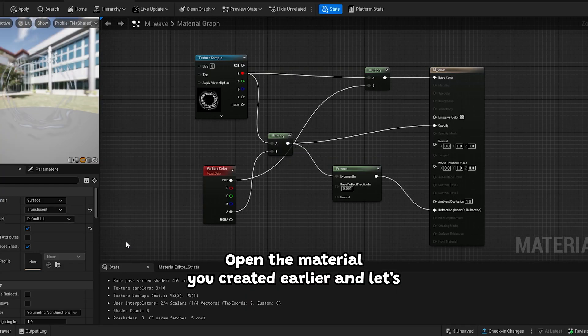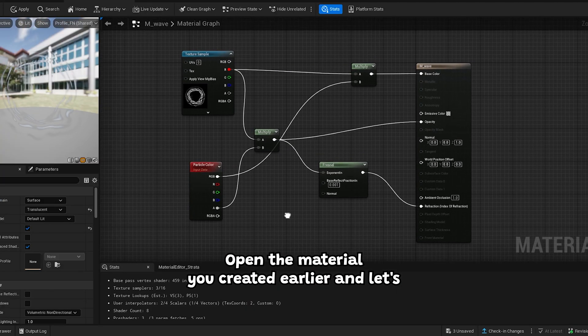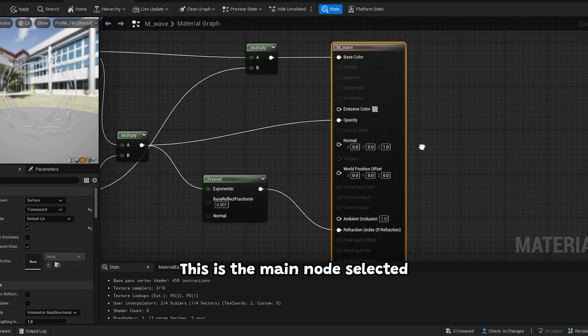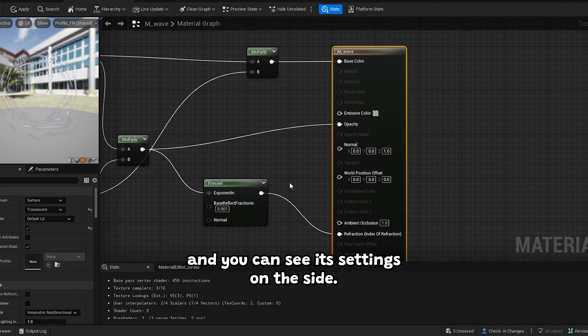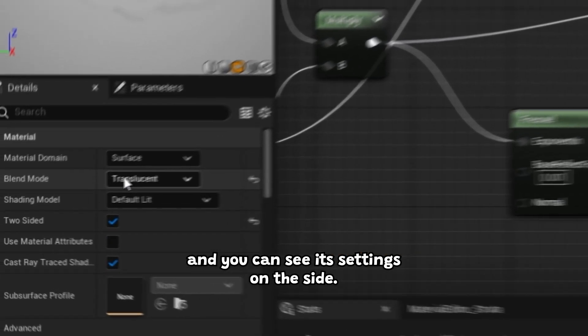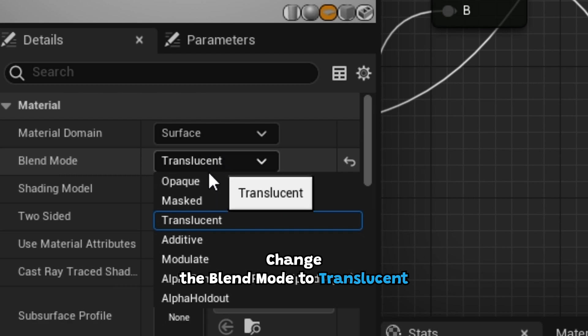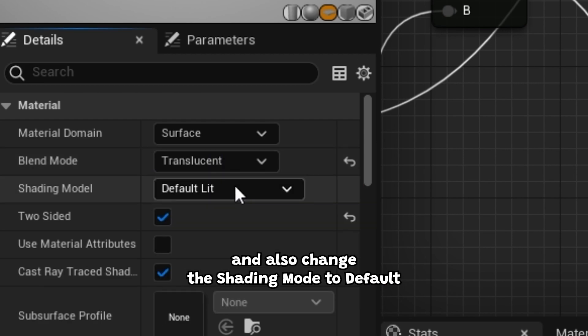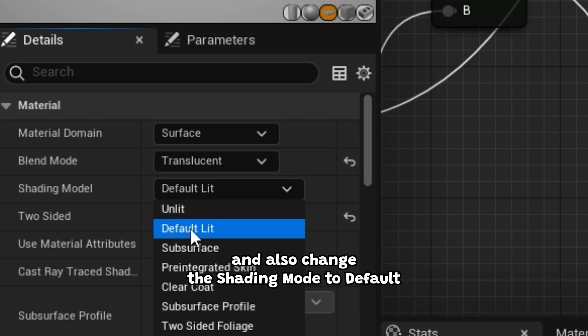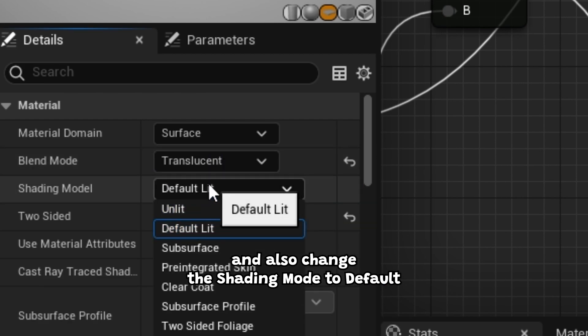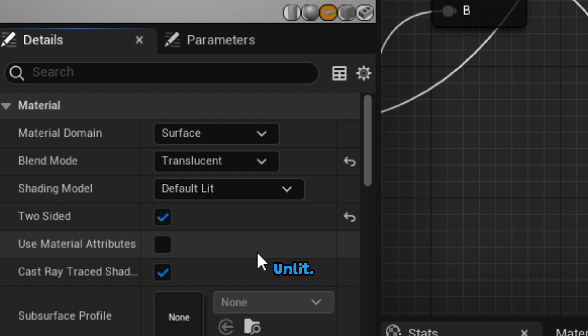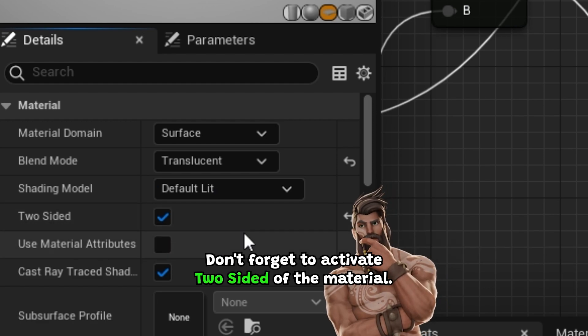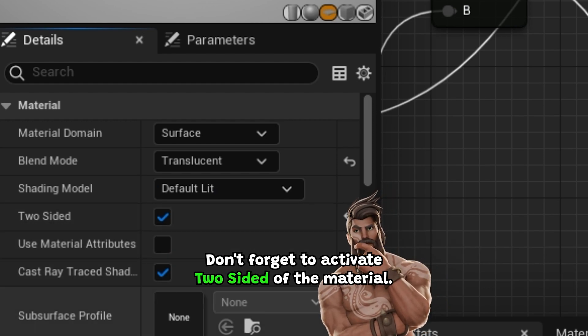Open the material you created earlier, and let's make this quick and easy. This is the main node, select it and you can see its settings on the side. Change the blend mode to translucent, and also change the shading mode to default unlit. Don't forget to activate two-sided of the material.